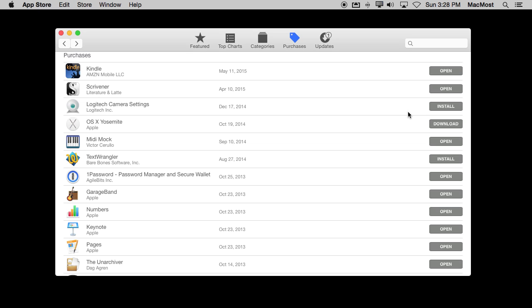Perhaps you've uninstalled it, perhaps you've gotten a new Mac, or maybe you've got multiple Macs like a laptop and a desktop and you've only installed it on one. But since you've purchased that app you don't have to pay for it again. You can just use this Install button.